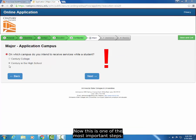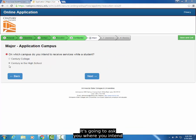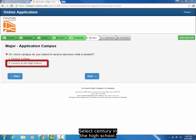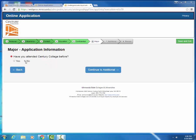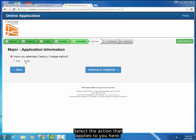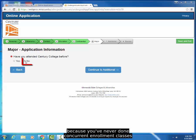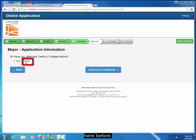Now, this is one of the most important steps. It's going to ask you where you intend to receive services while a student. Select Century in the High School. Select the action that applies to you here. Most of you will select No because you've never done concurrent enrollment classes here before.